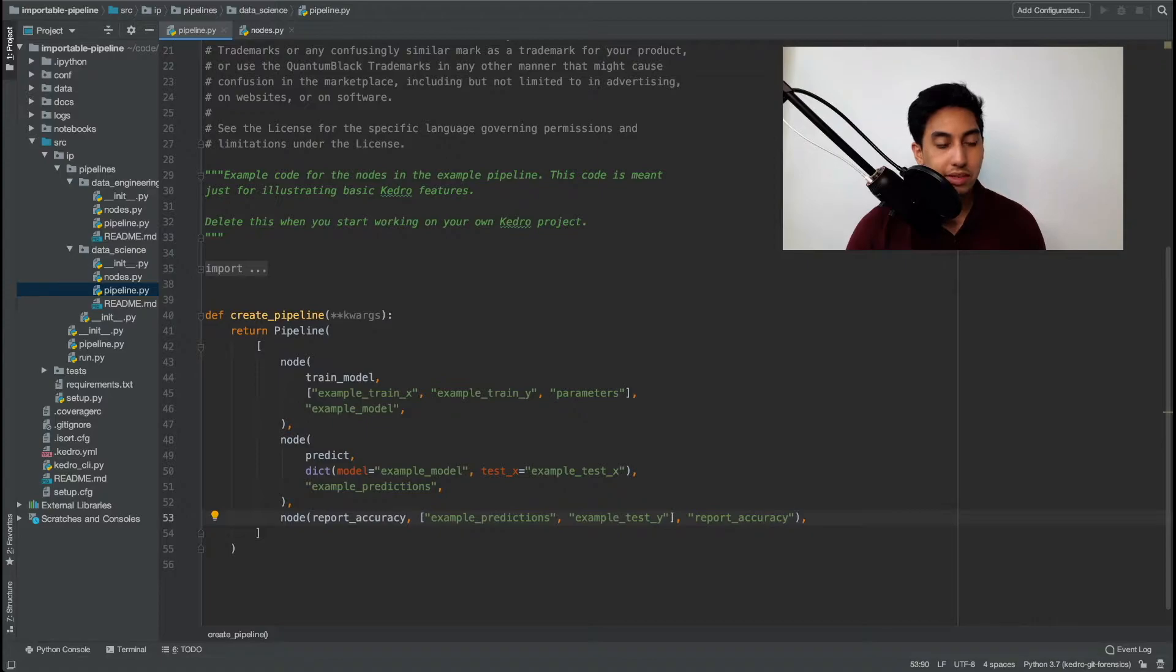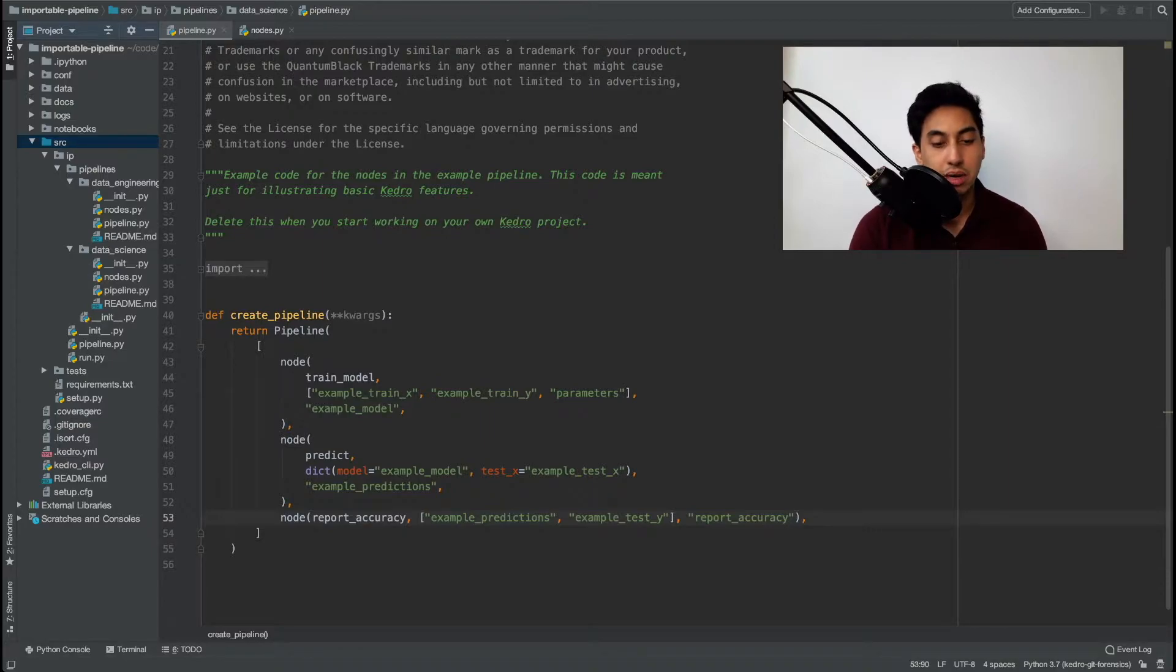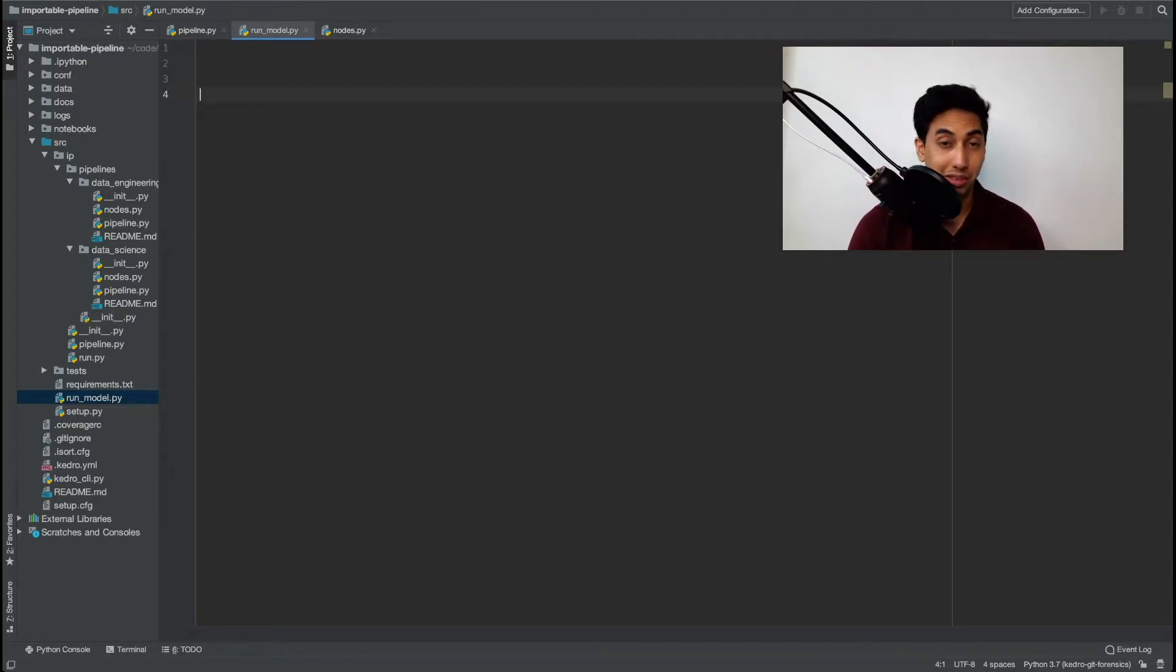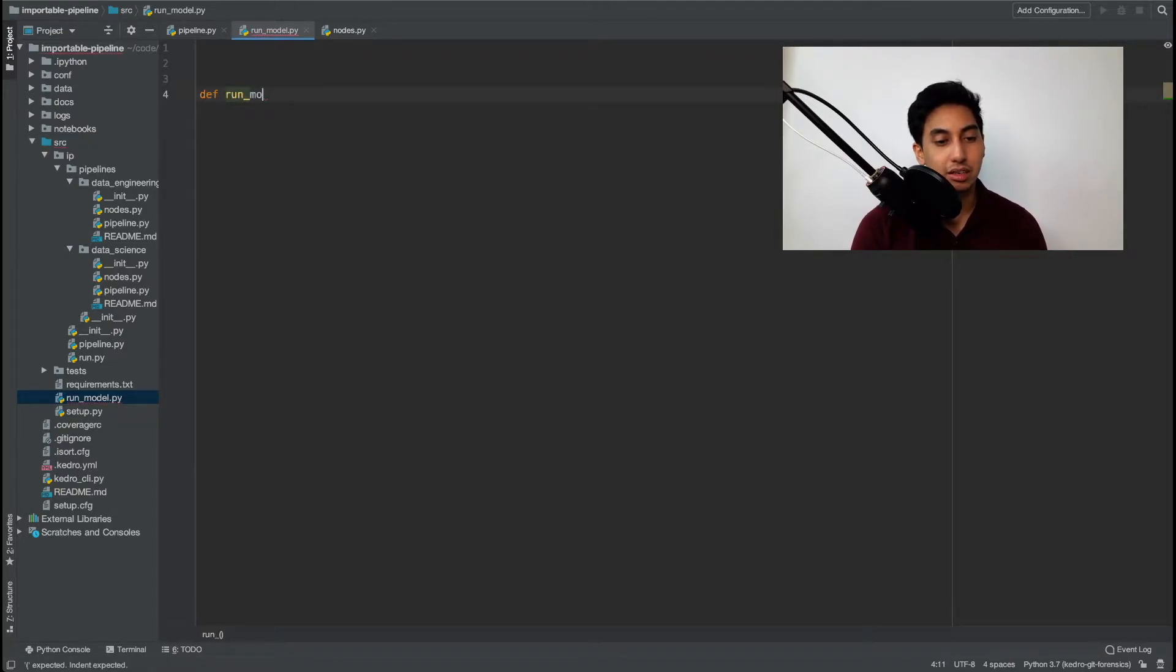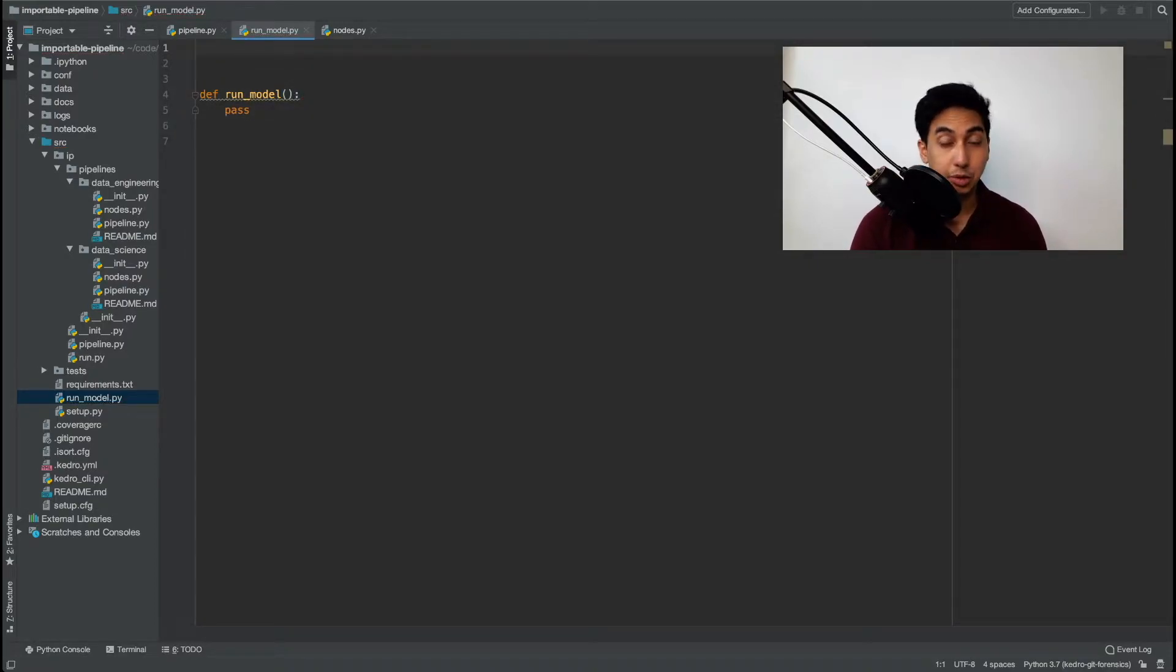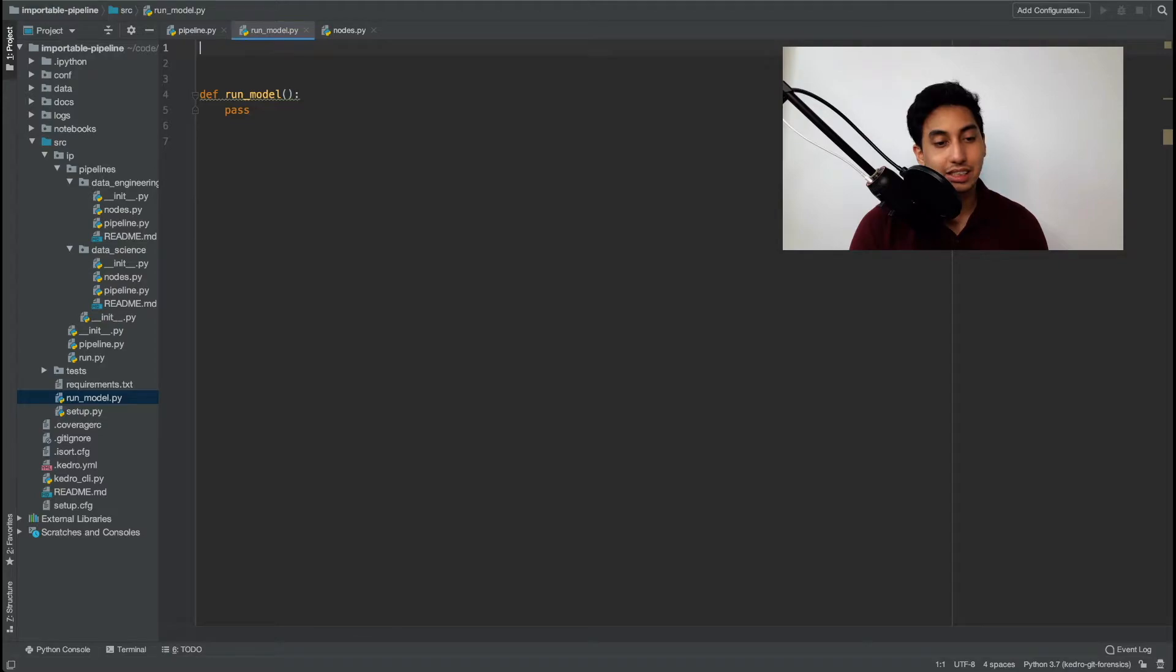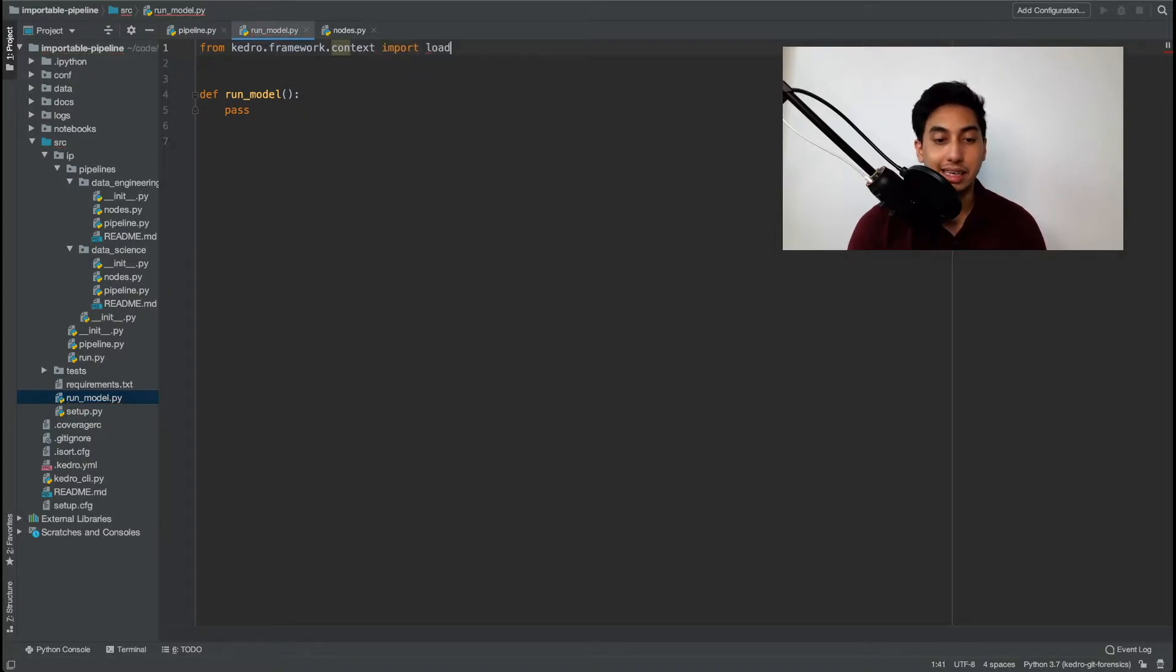Now what I'm going to do here is create a brand new file and we're just going to call this file something like run model. And this file is going to be our example file which shows how we can import the Kedro project and then run the target pipeline. So we're just going to put a function inside of here run model. Now in order for this run model function to actually work we need to import the context that we want to use. In order to load the context we can just go from Kedro dot framework context import load context.